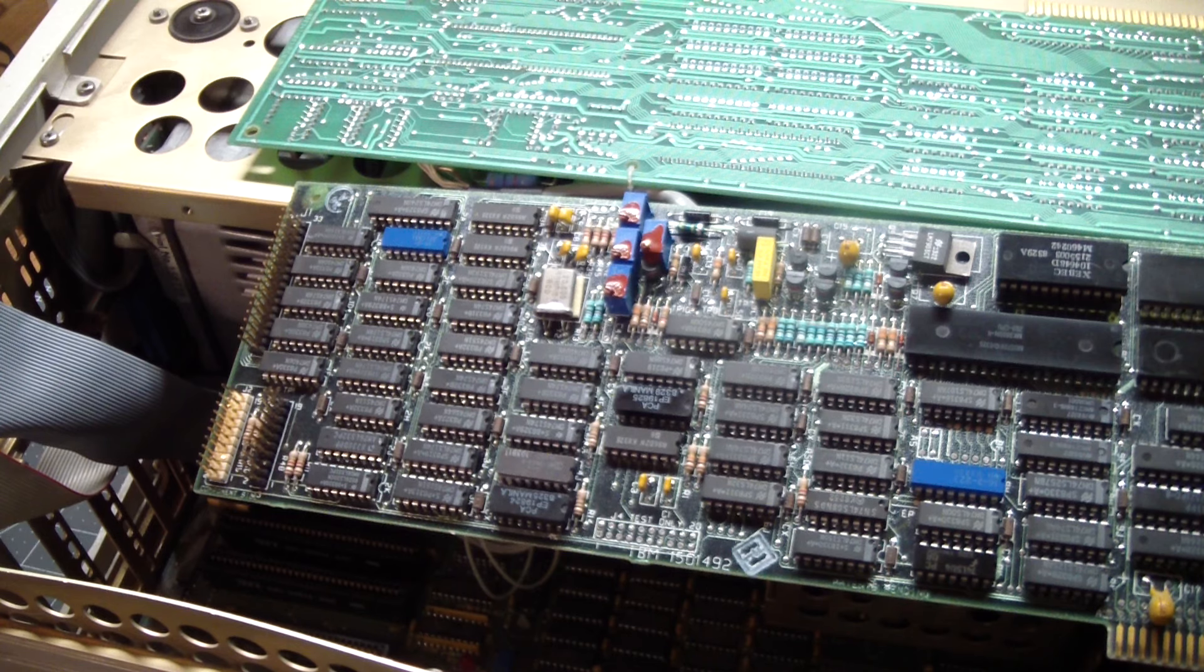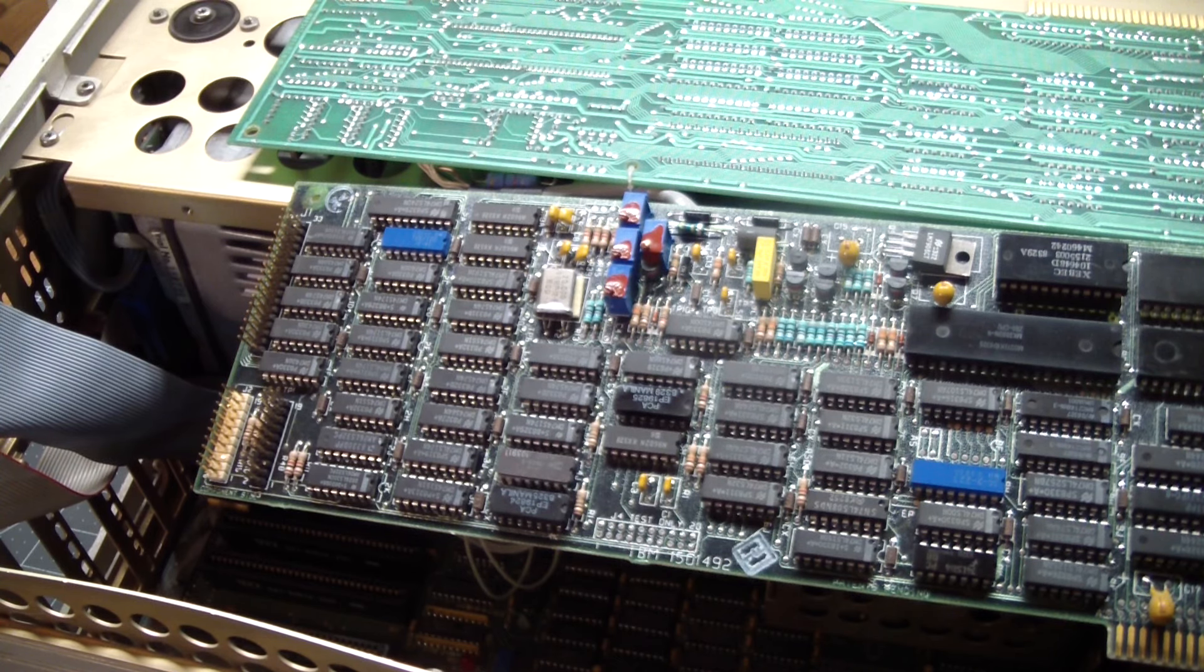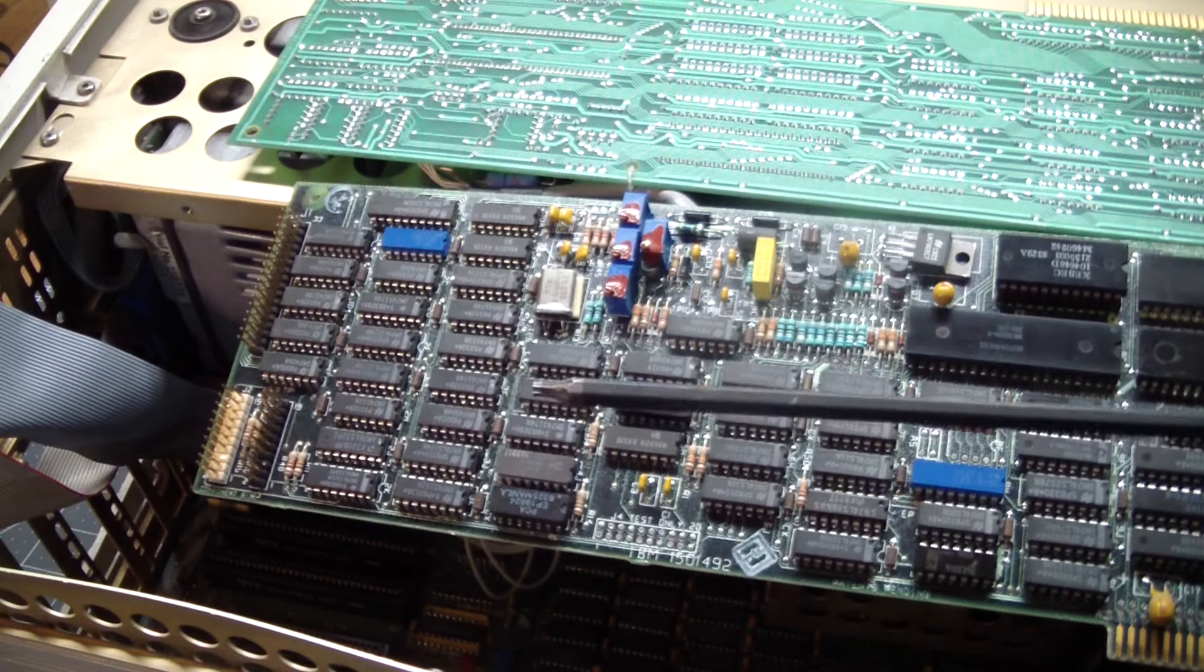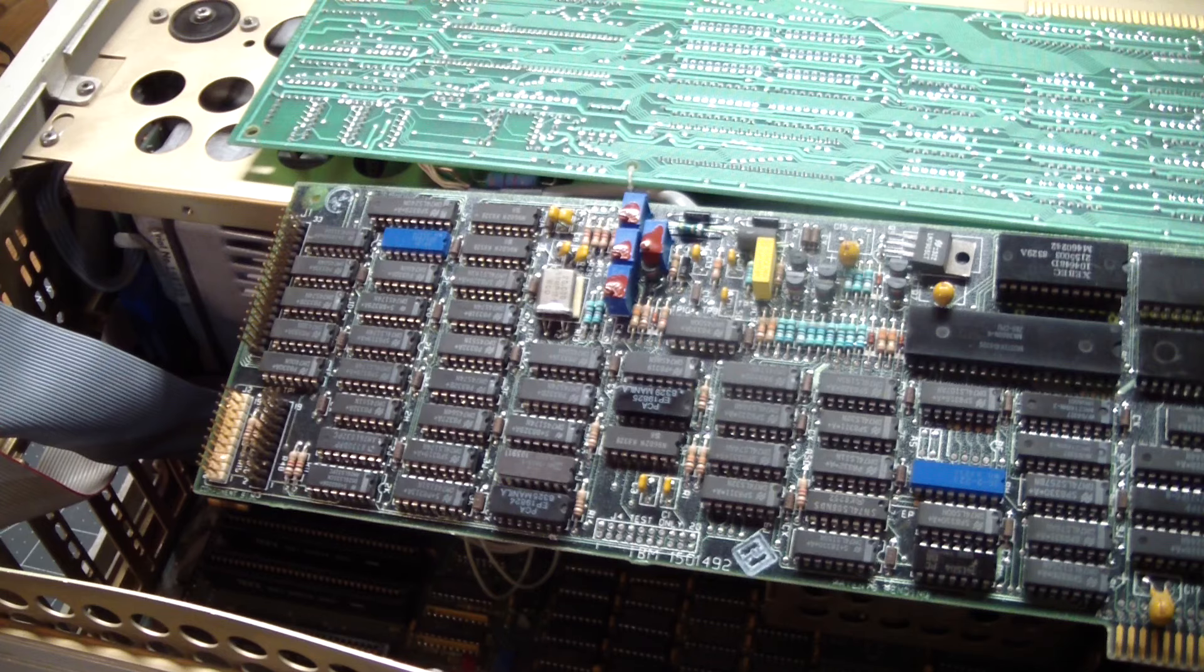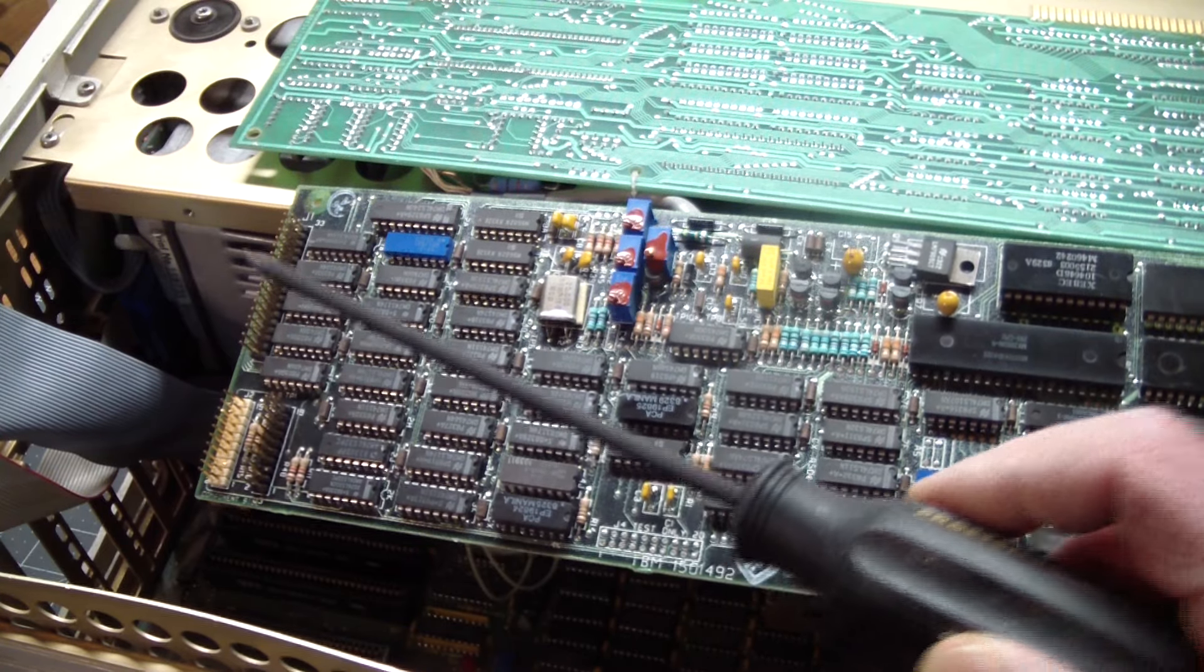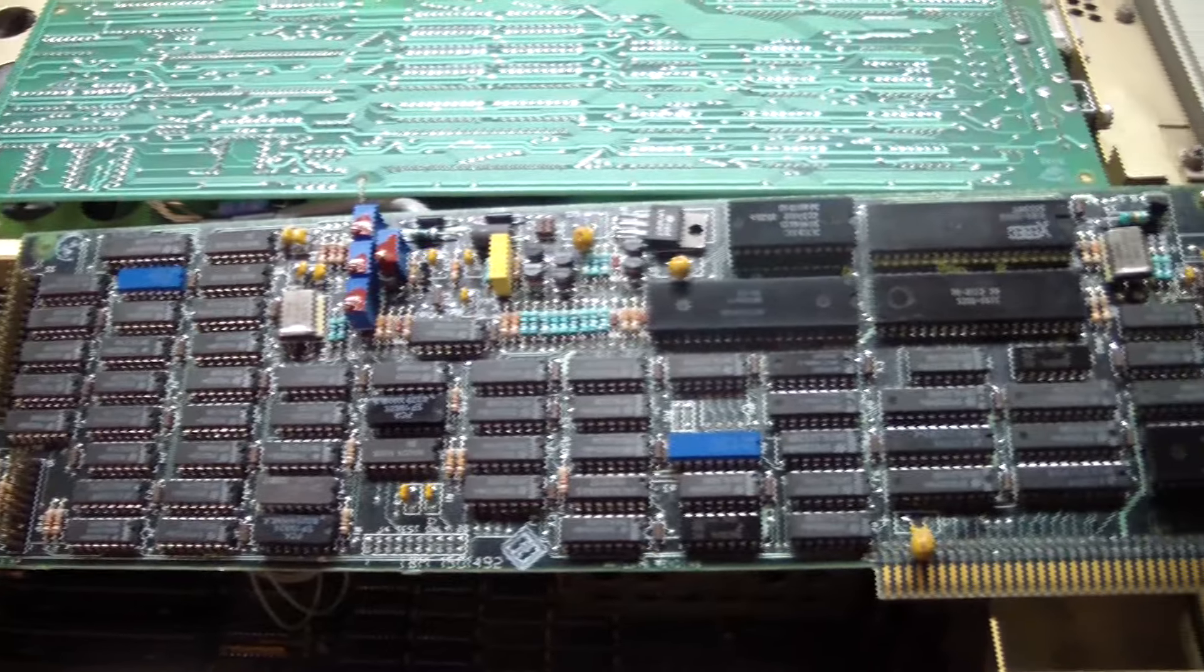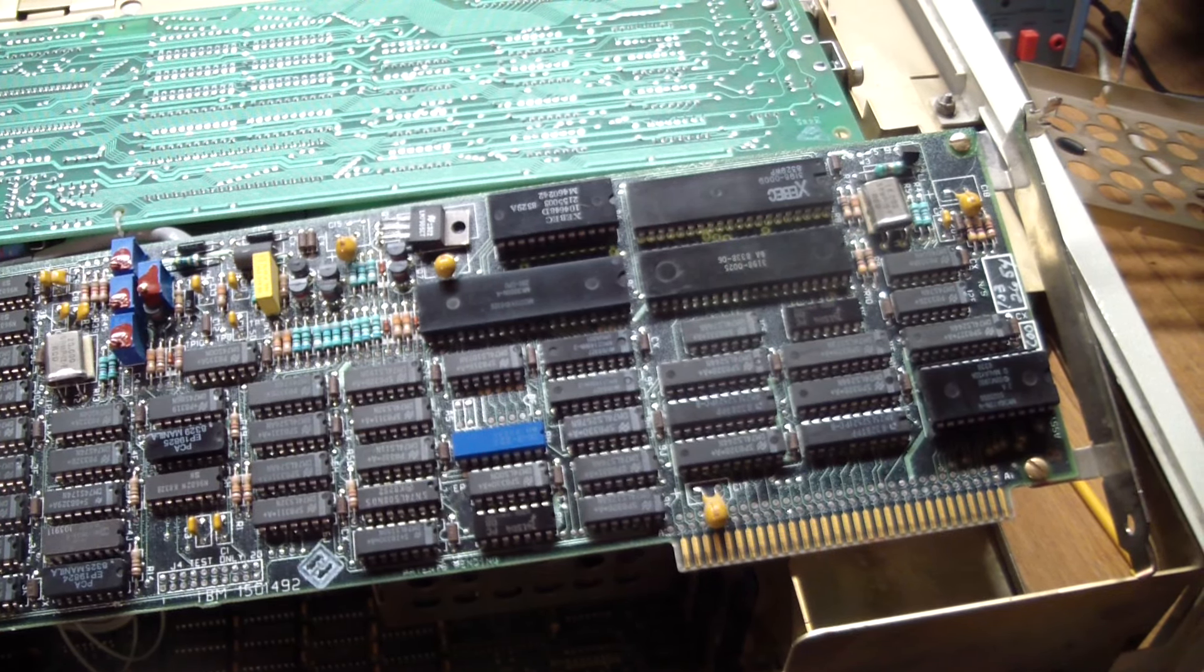Next in line, we have the hard disk controller, the MFM controller. And before I forget, you are going to need a T10 tool. All the screws inside here use the T10s, including the screws that hold all the boards down. But here we can see this is the common connector here that will daisy chain, and it supports two drives. And other than that, lots of TTL and some dedicated chip for hard disk control.